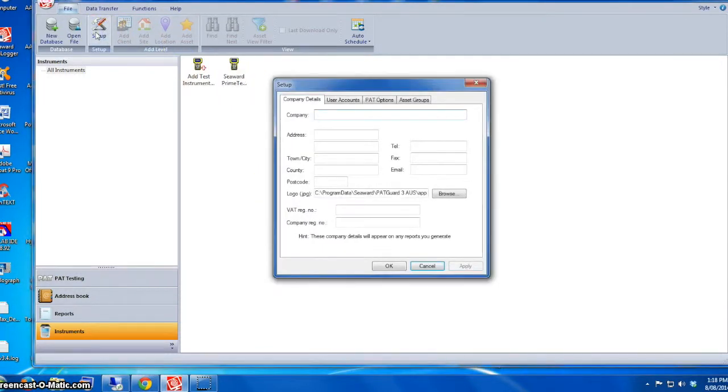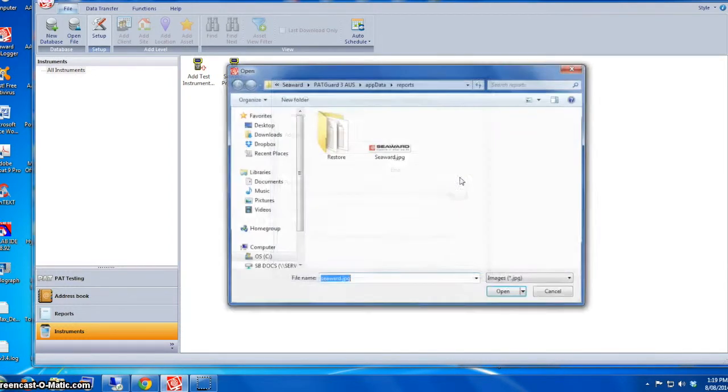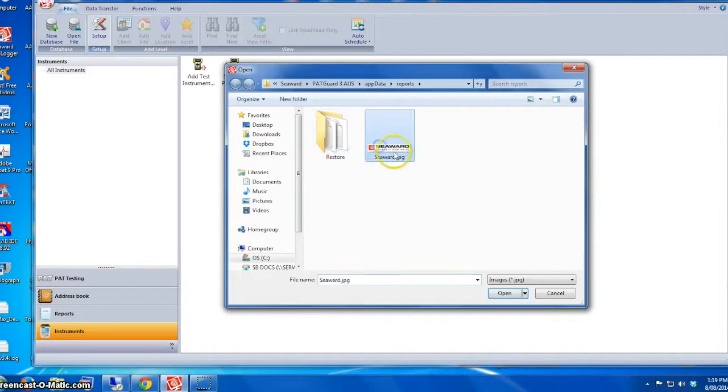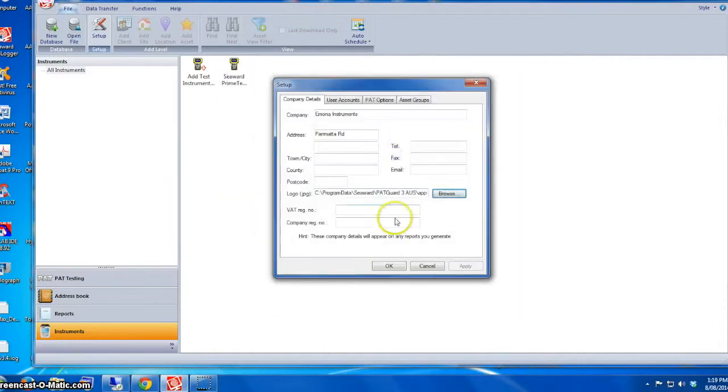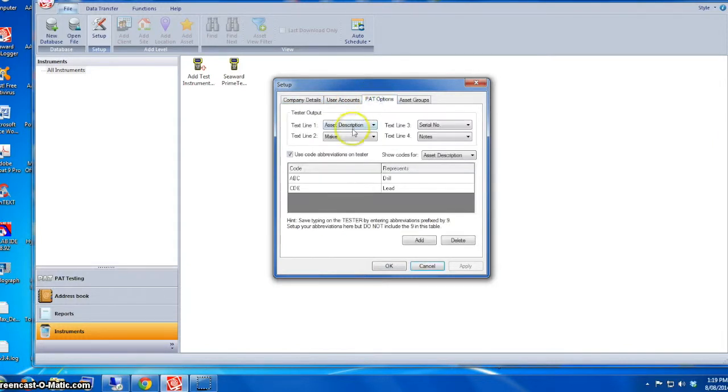We also have to change what's on the setup. We can change the company name. In this case I'm going to use Emona Instruments. We can put in the address and also choose a logo. If you click on Browse, you can choose your logo. These changes will be reflected when you create the report.